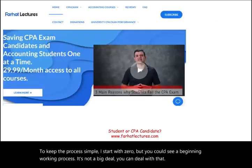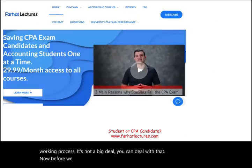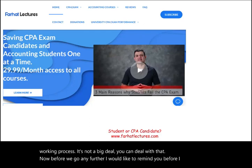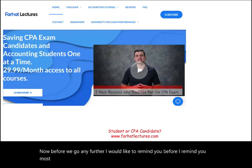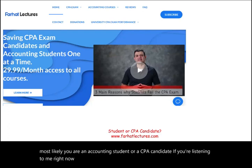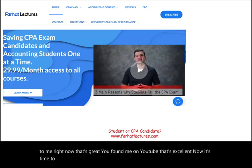Before we go any further, I would like to remind you — most likely you are an accounting student or a CPA candidate. If you're listening to me right now, you found me on YouTube. Now it's time to go a step further.